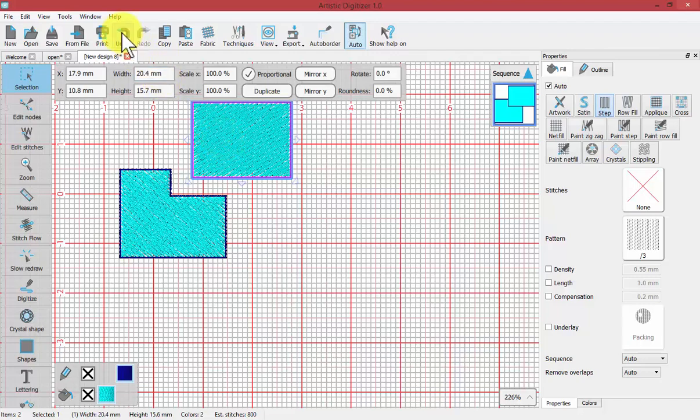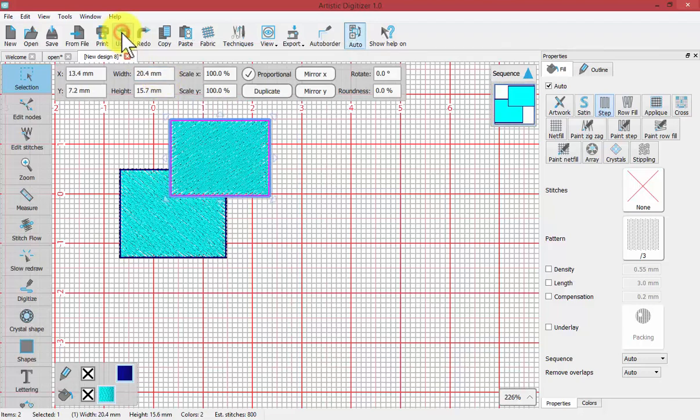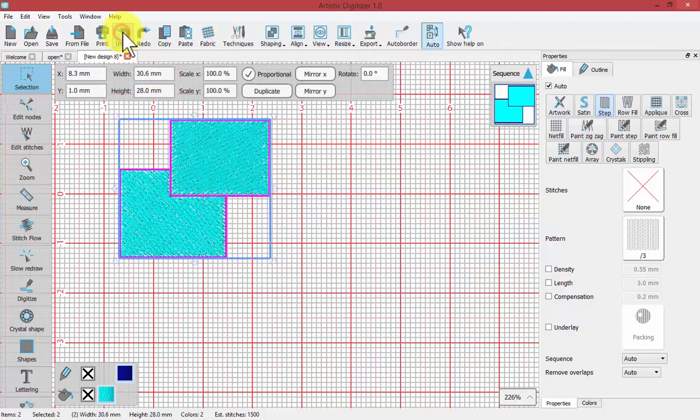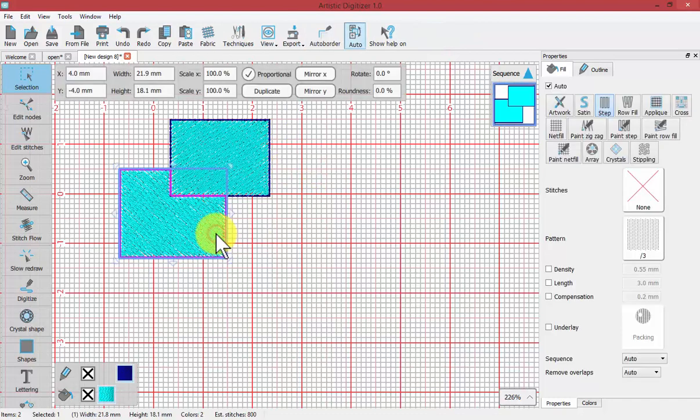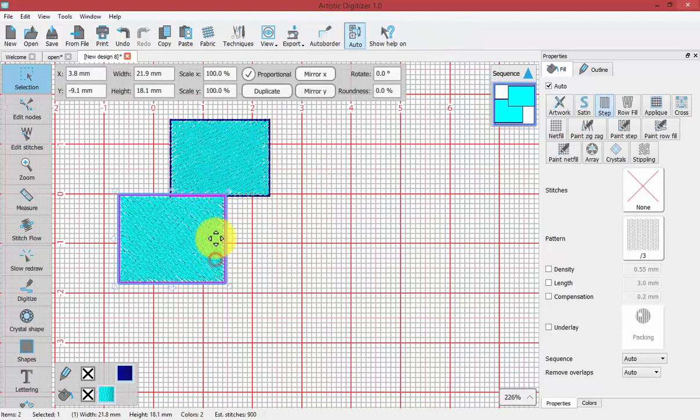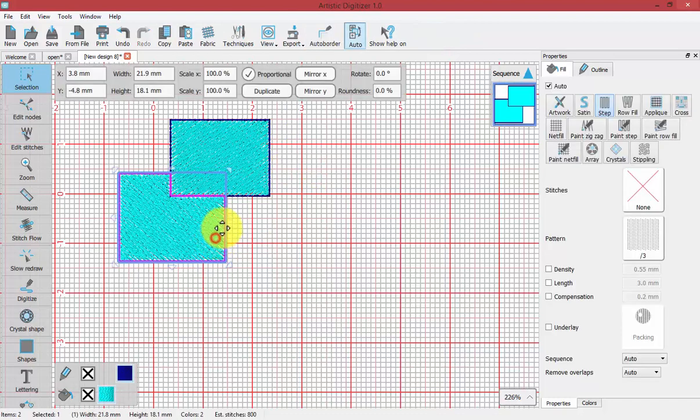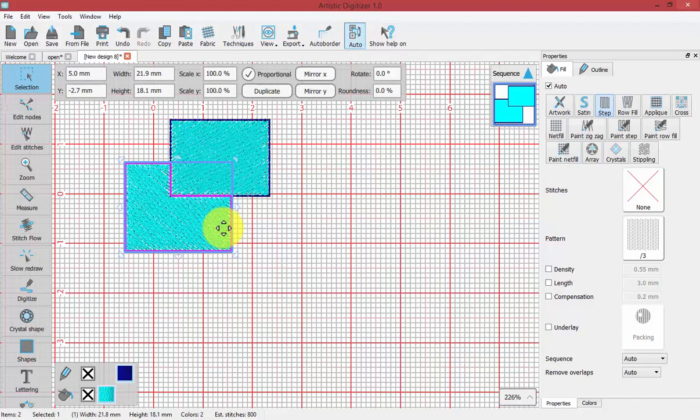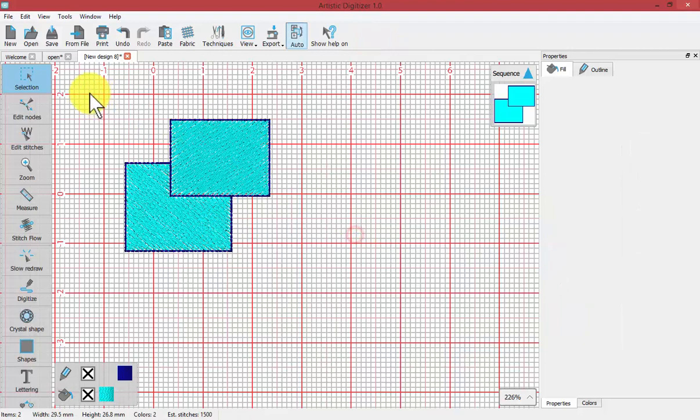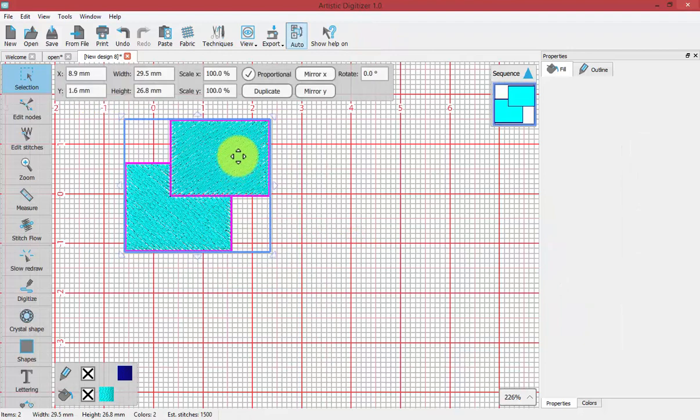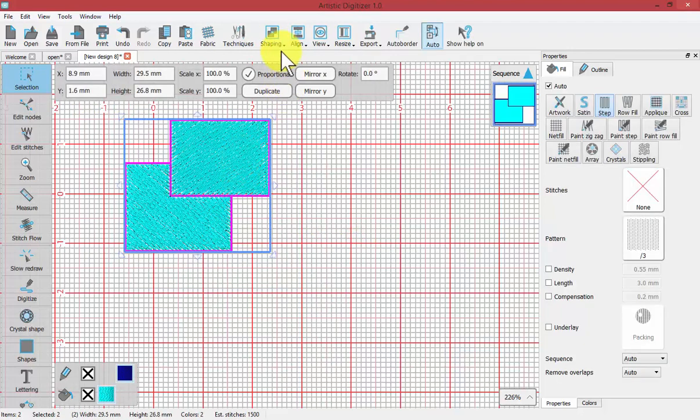I'll undo and undo again so that you'll see I have two solid rectangles again. This time I'm going to select them both, and we'll choose Intersect.